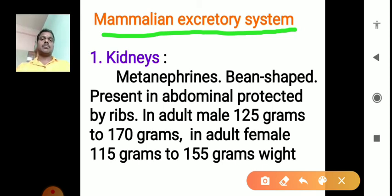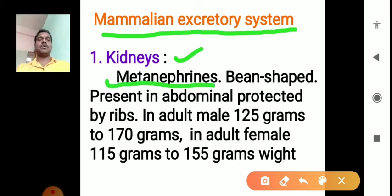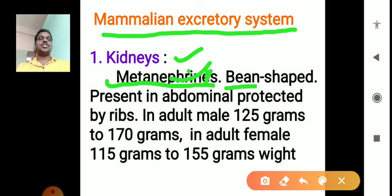In the mammalian excretory system, very similar structures are present in all mammals. The excretory products are mainly collected by the kidneys. There are two kidneys present in mammals, and these kidneys belong to metanephrons. They are bean-shaped structures.